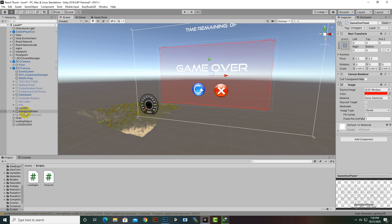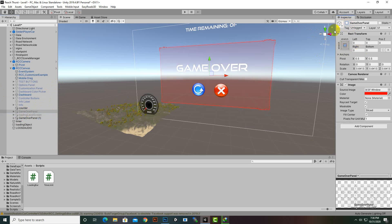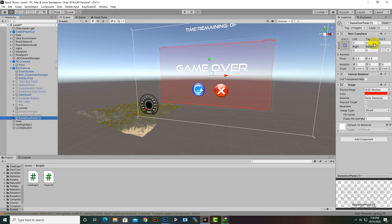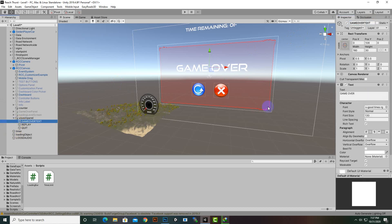We can create another panel for You Win. I will duplicate this panel by pressing Ctrl+D, hide the original panel, and rename the new panel to 'You Win Panel'. Inside the You Win Panel we have a game over text — we'll rename it to 'You Win Text'.